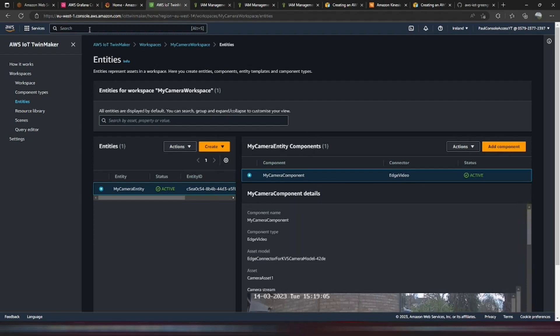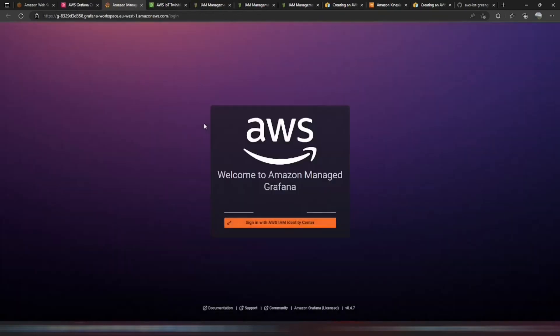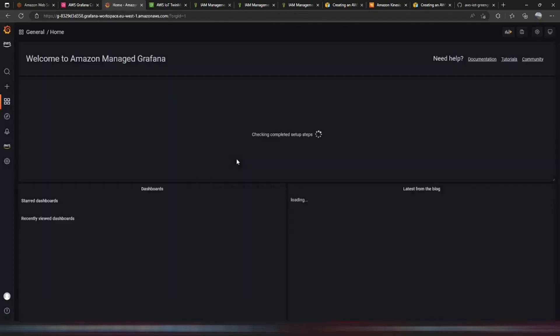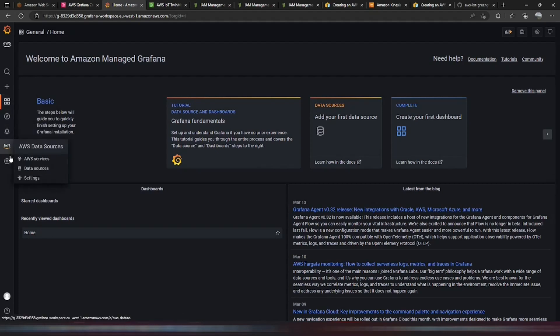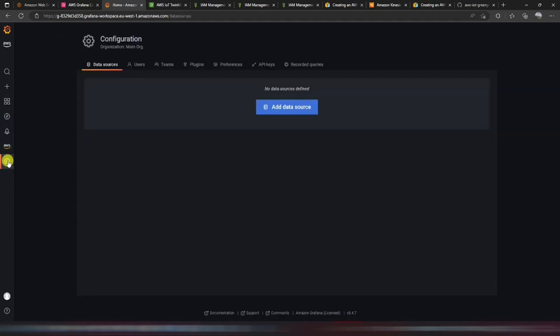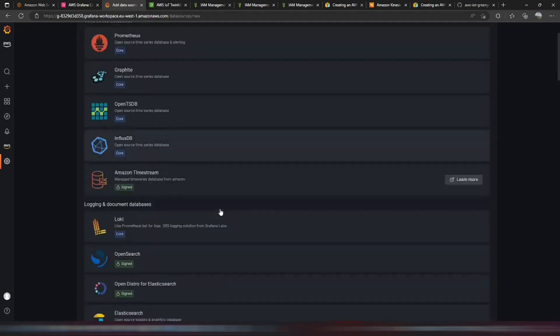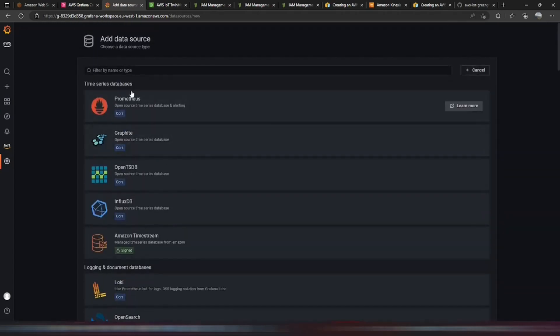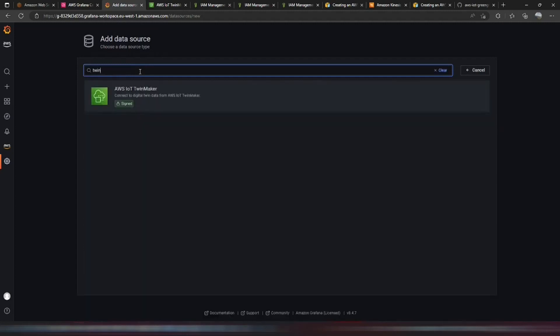So next we'll switch back to the Amazon Grafana page. And open the workspace URL. We have to log in here using that identity monitor. So now if we go to the data sources on the left. We can add a data source. And you can see there's lots to choose from in here. But we can put TwinMaker.